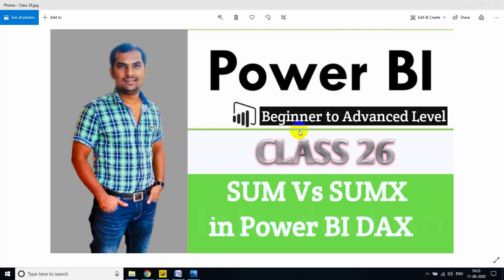Hi friends, in this session I am going to explain the main difference between SUM and SUMX in Power BI DAX. This is a very important concept for interview purposes and also frequently used in real-time environments for preparing dashboards and reports.